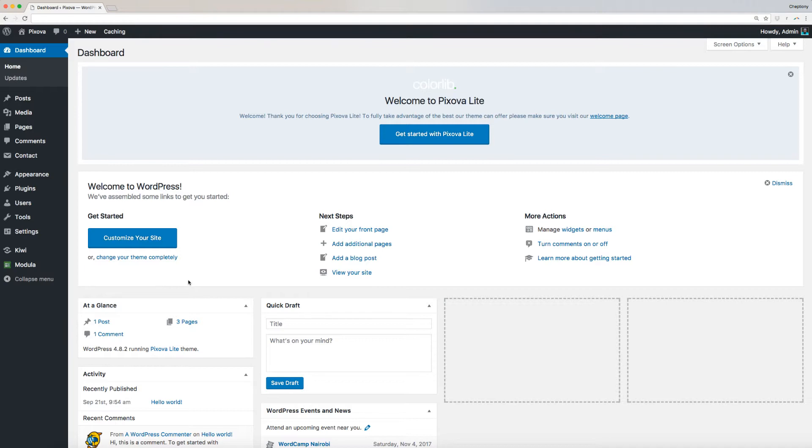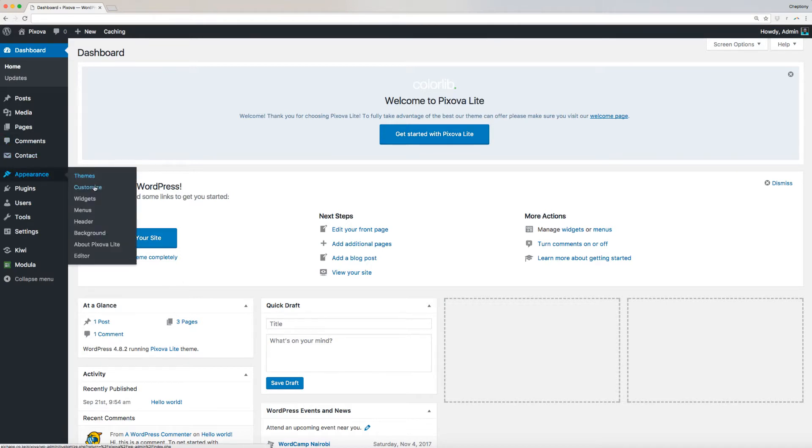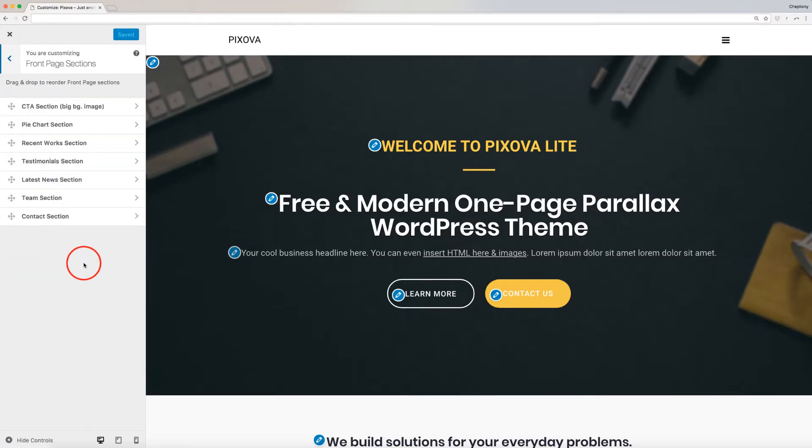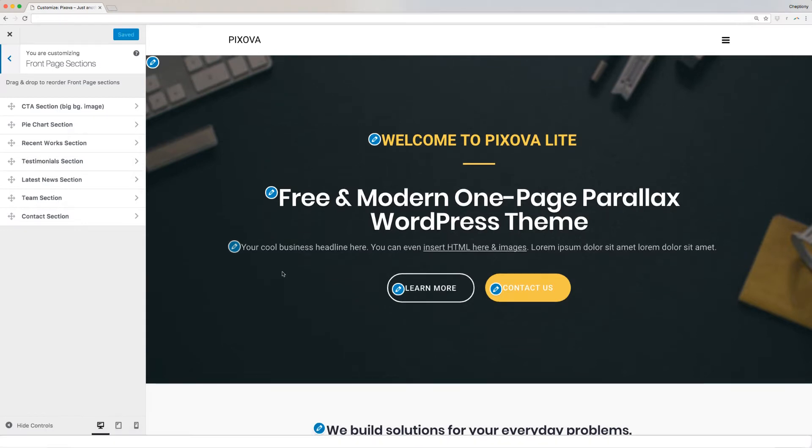To get started, go to your dashboard and navigate to Appearance, then select Customize. On the new window, click on Front Page Sections to expand. Pixova theme supports 7 front page sections. Click on each to start customizing.